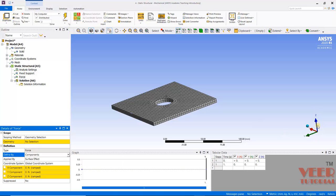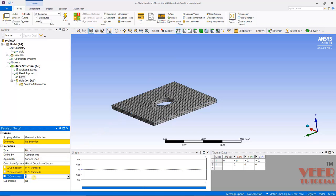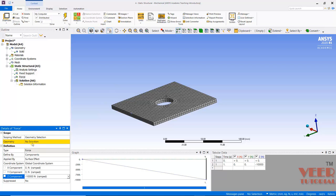Here we can see the Z direction is going in the upward direction. So we want the force that is in the downward direction. For this, in the Z direction, I will select -10,000 Newton. Press Enter. Now we need to select the Geometry — click on this Geometry here.